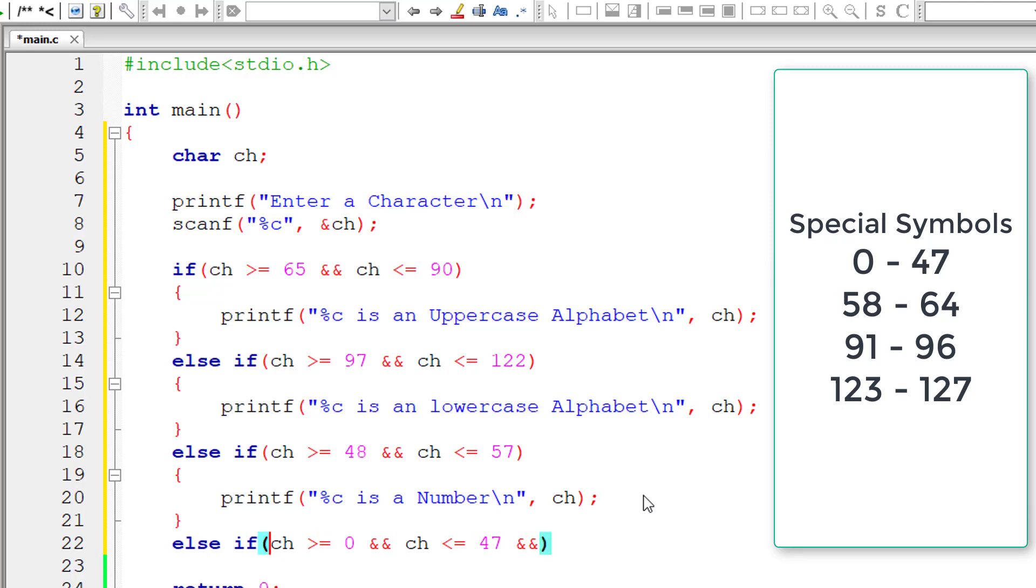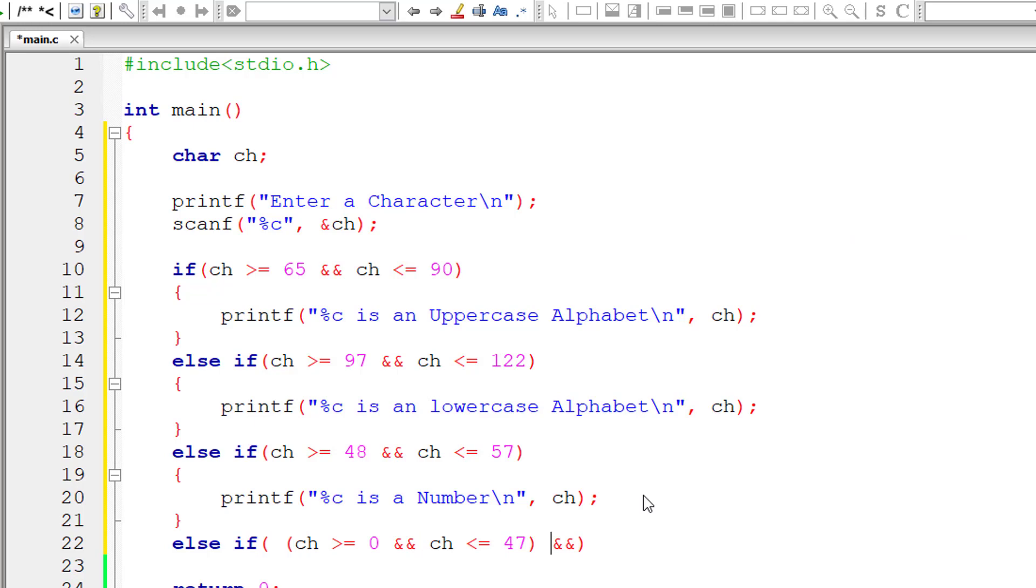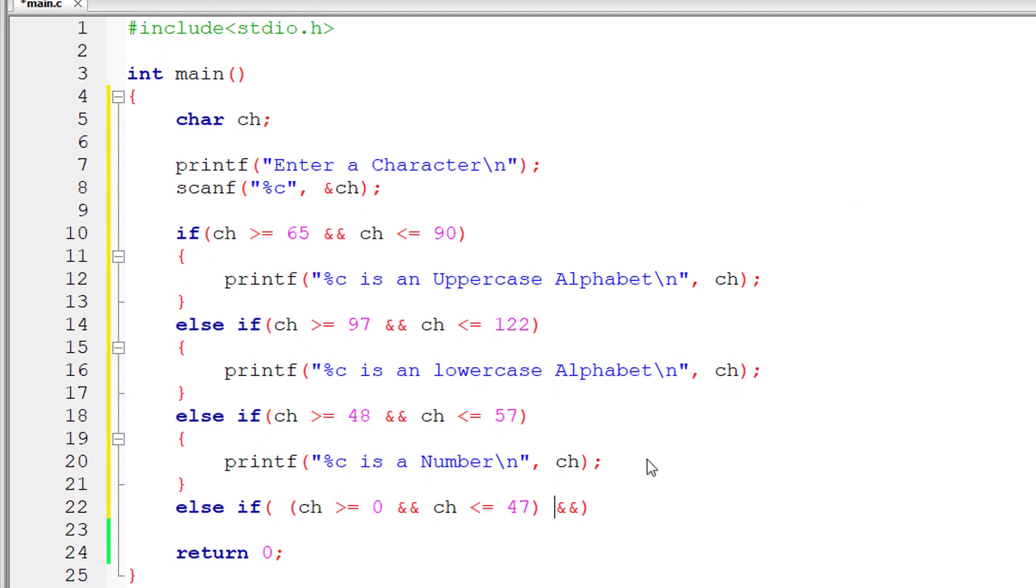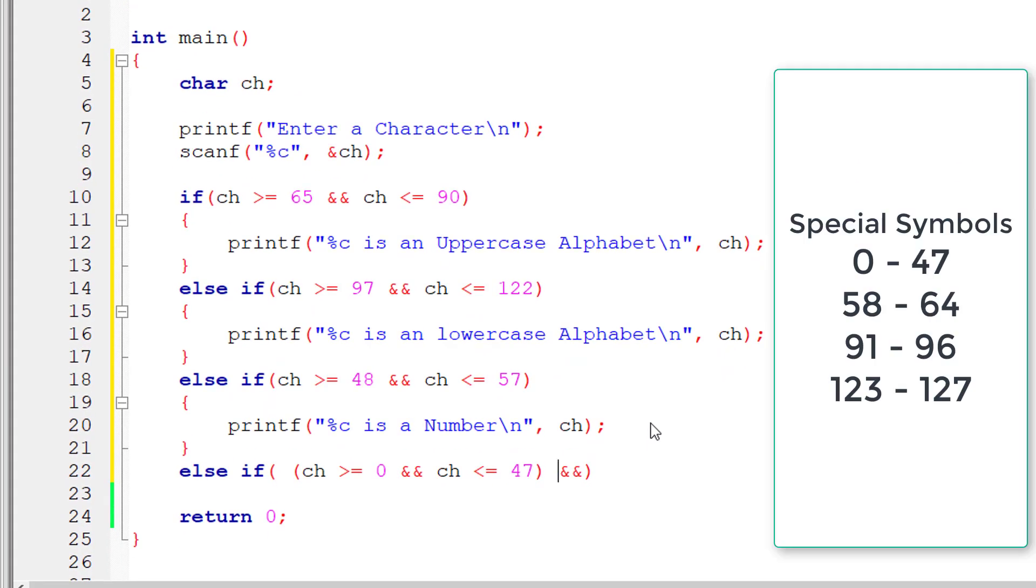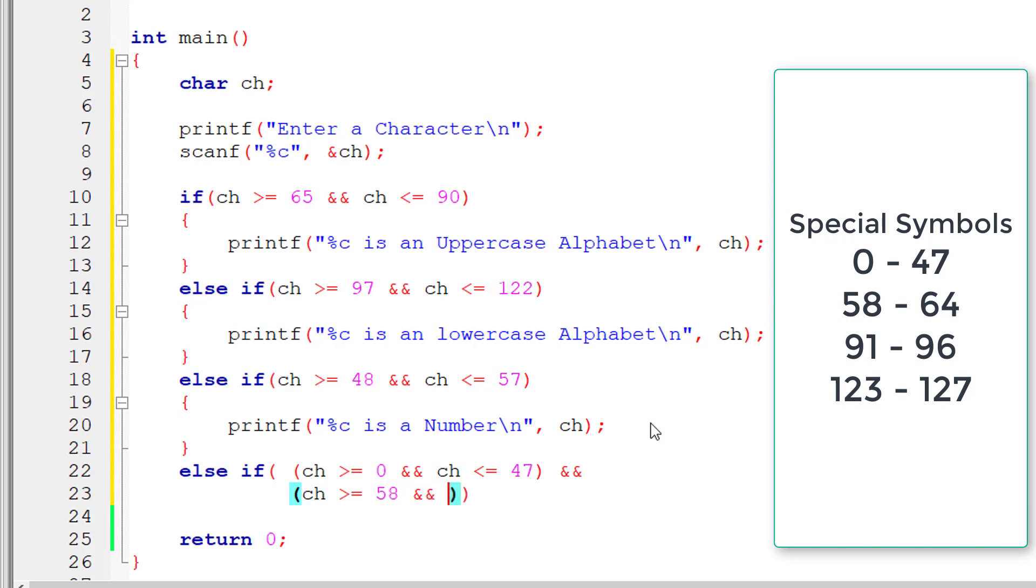Let me align this a bit and let me put brackets here so that we don't get confused. I'll take this to new line just to make sure you understand the separation of this range. So ch is greater than or equal to 58 and ch is less than or equal to 64.